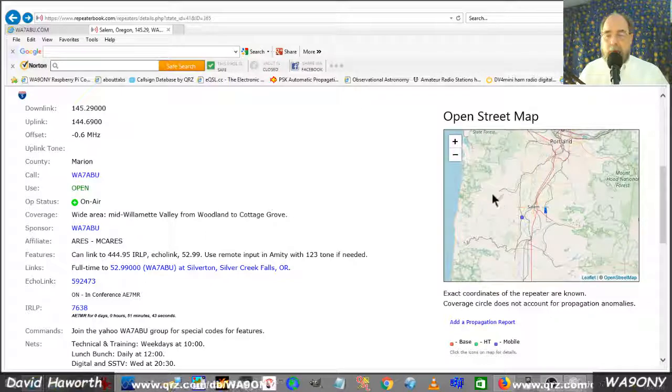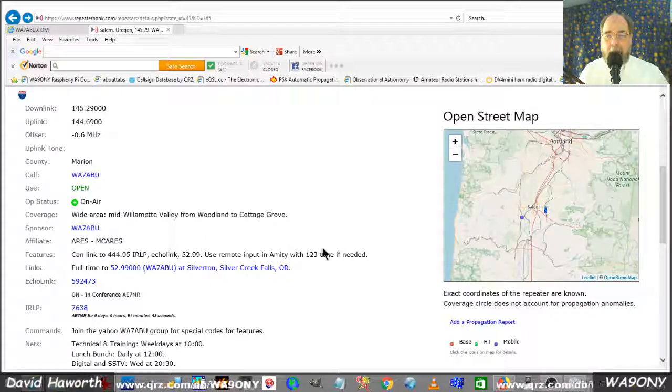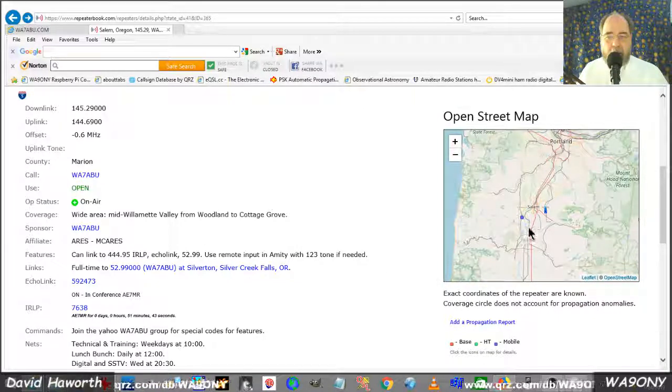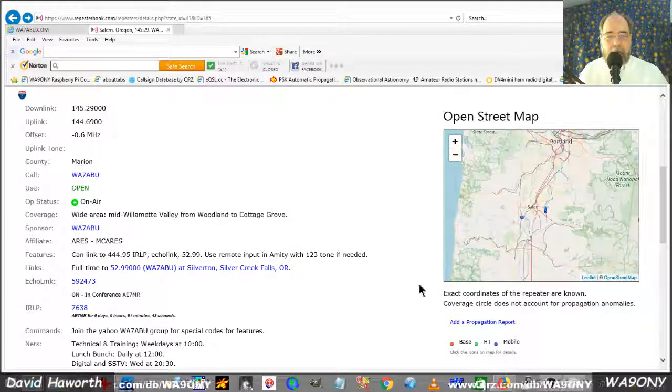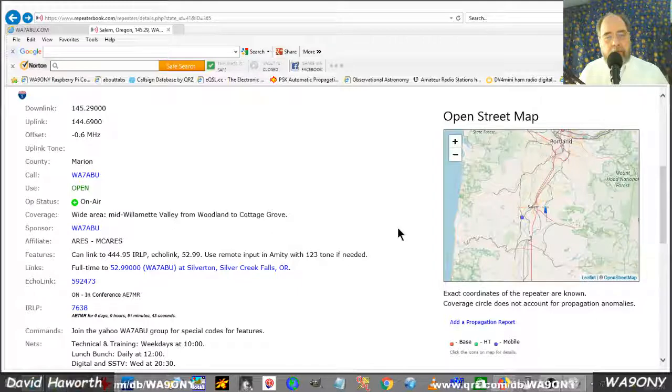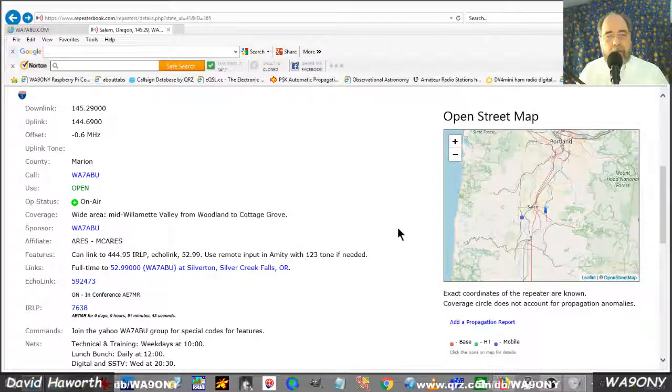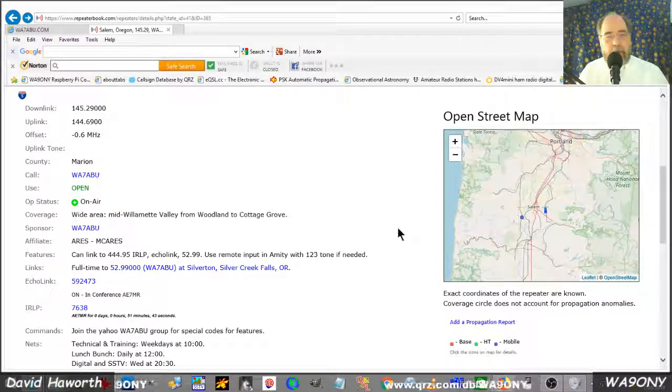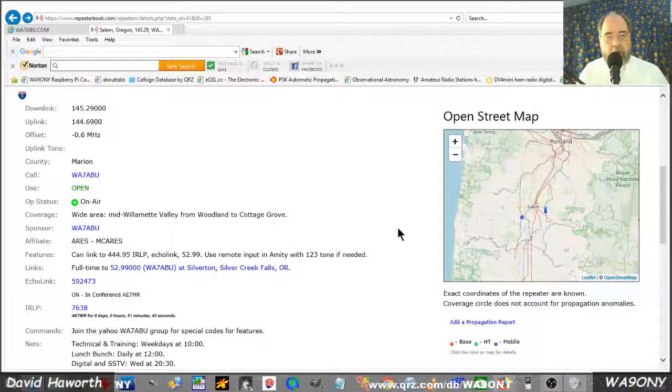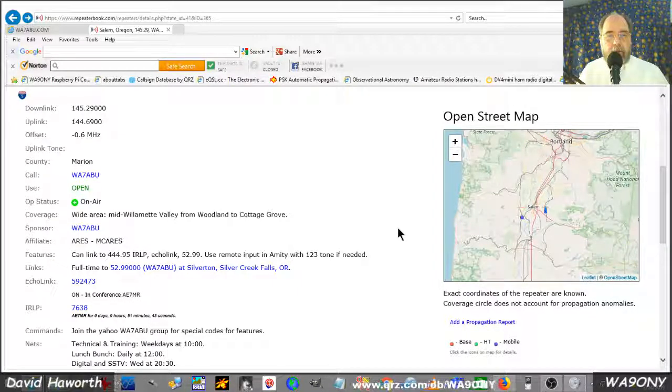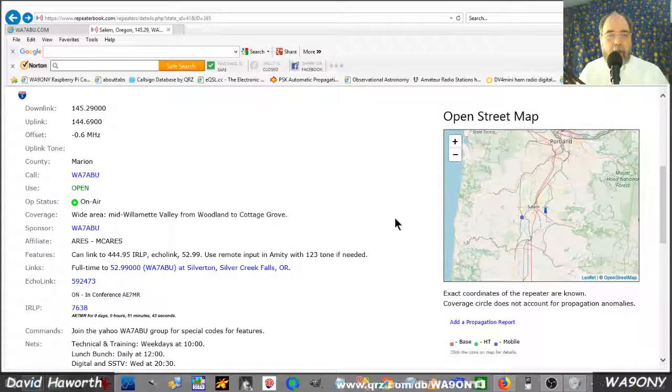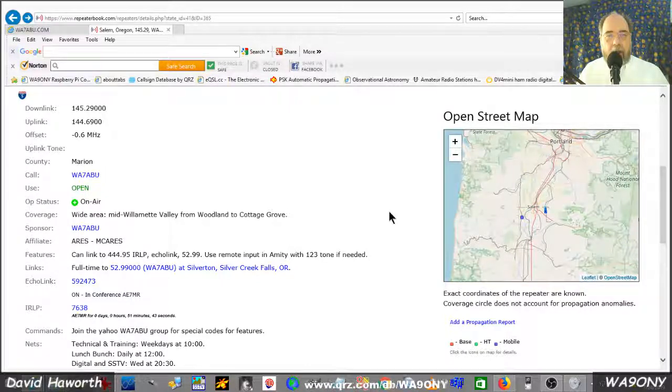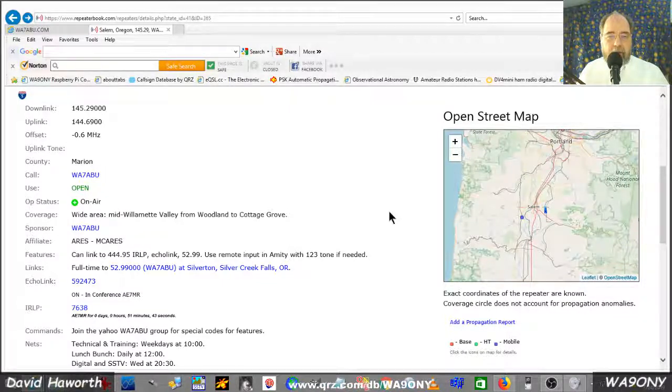And we can see here's a map of the area around Salem, Oregon. So when you hear a repeater on your Baofeng UV-5R, use these two resources to find out more information.